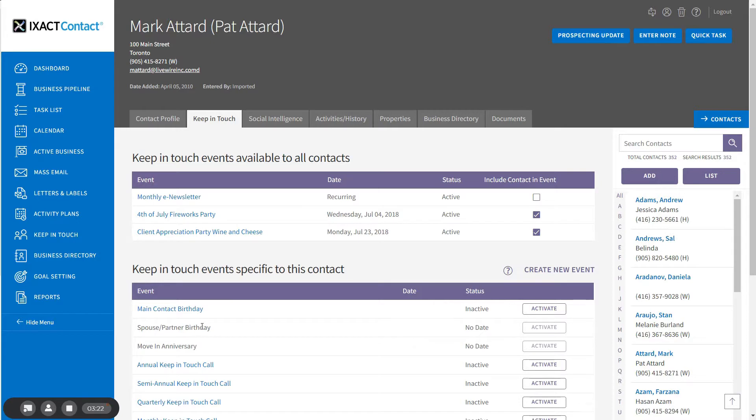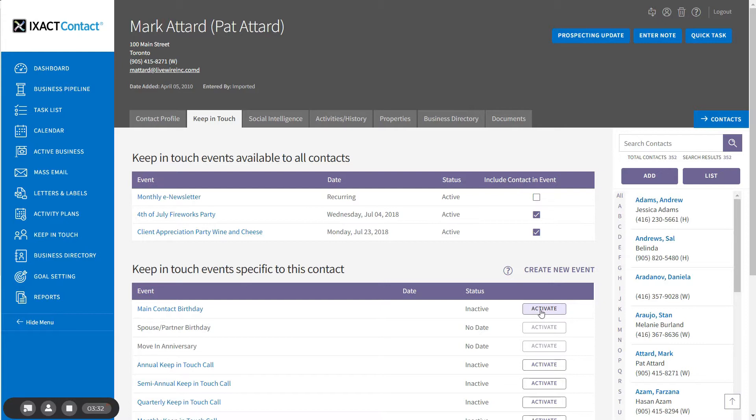To activate either event using the event default settings you set up for the global birthday event, simply click the Activate button in the list. Note that the event is only enabled if the applicable birthday is entered for the contact.